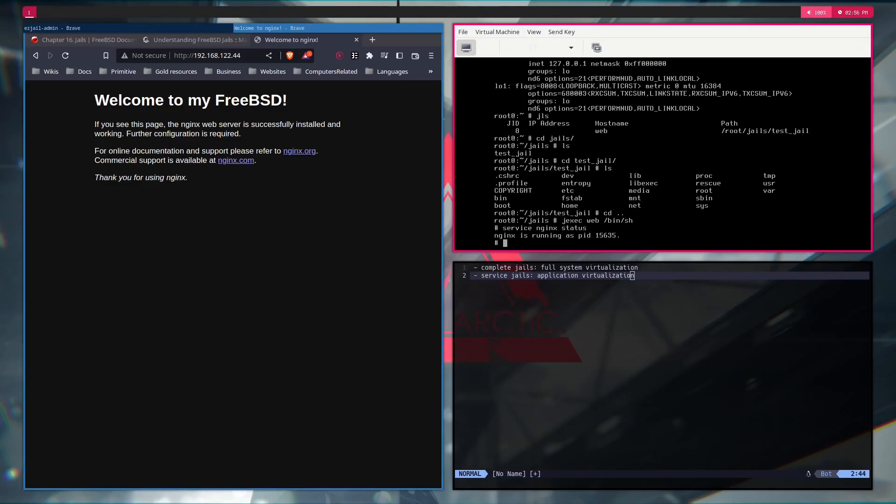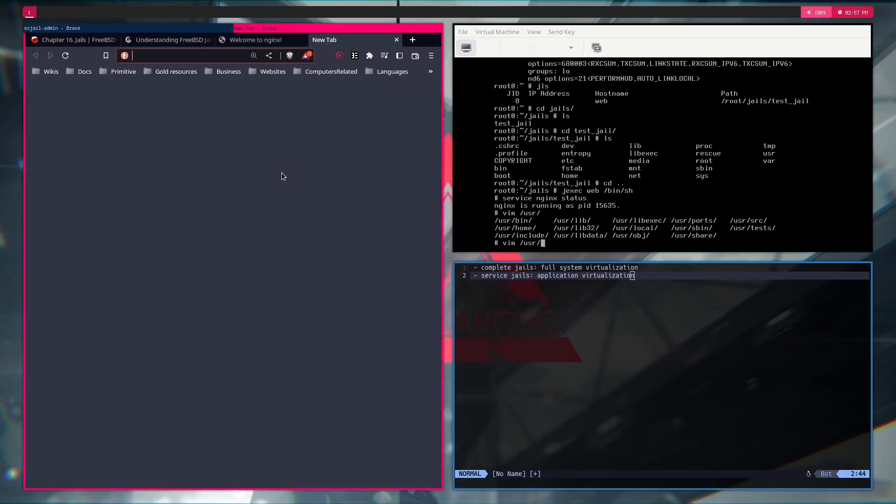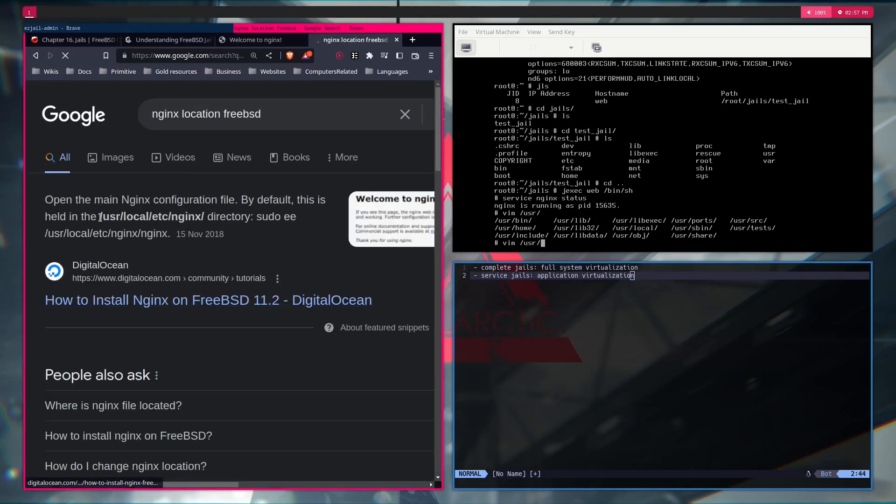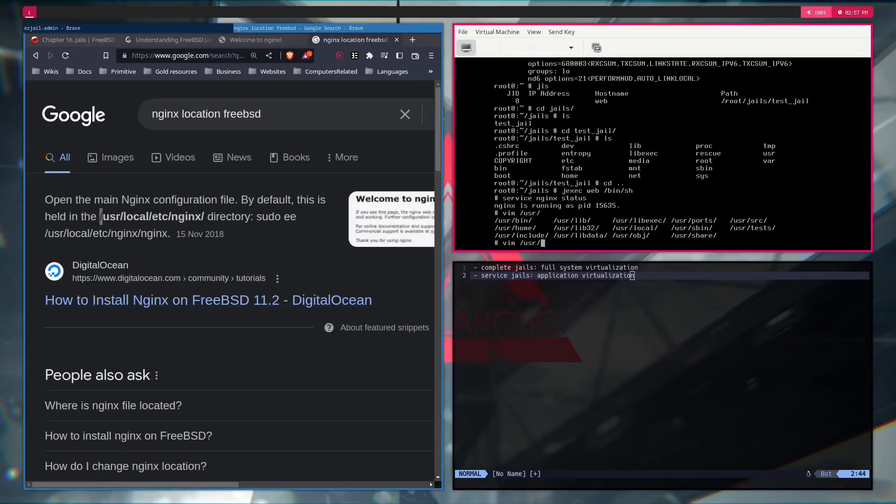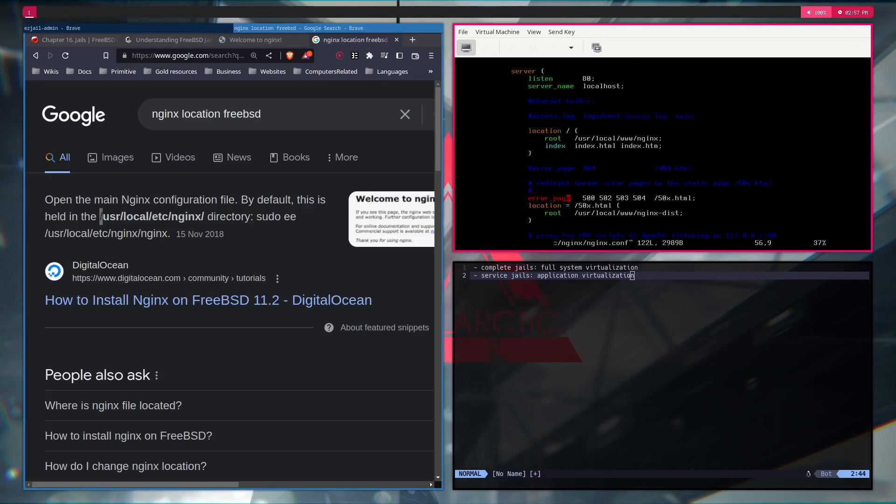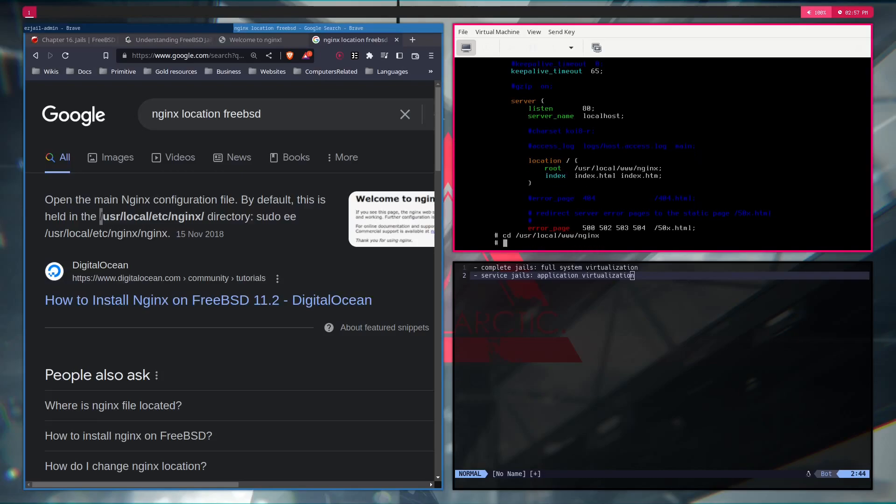I can also prove this by going vim. It's user local, the nginx nginx.conf. And it serves the user local www nginx. We're going to user local www nginx. If we edit the index page,